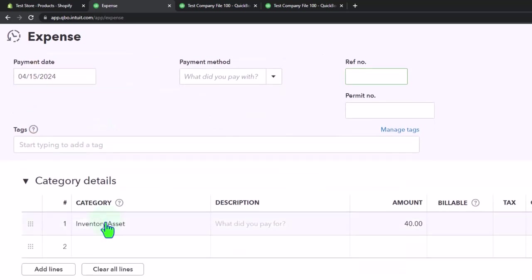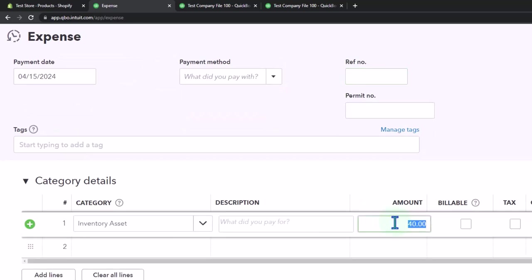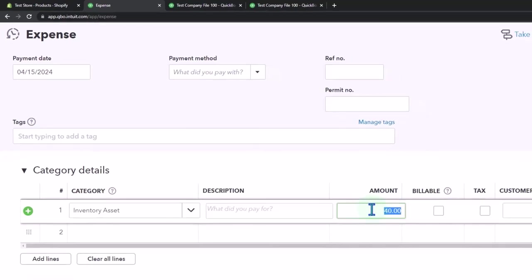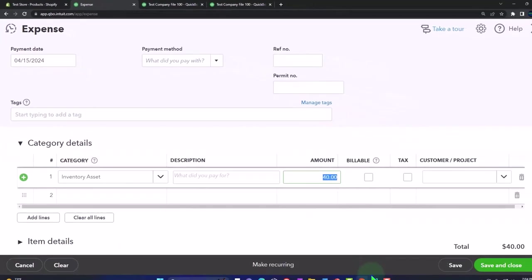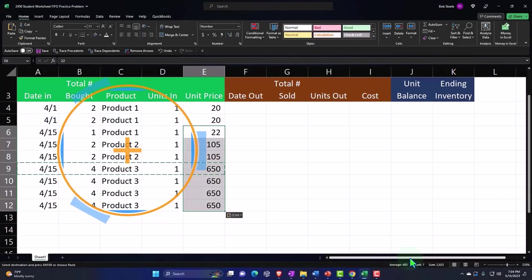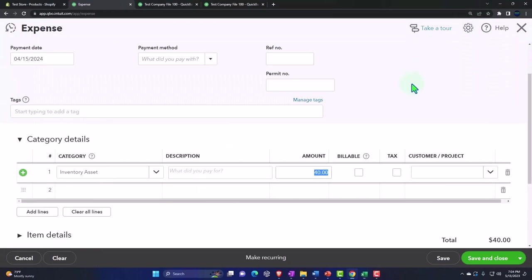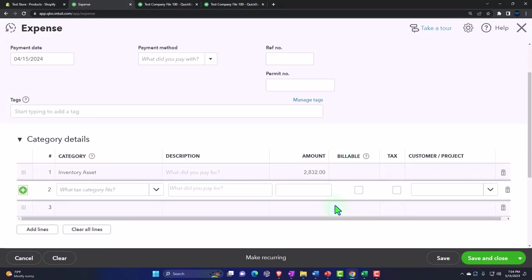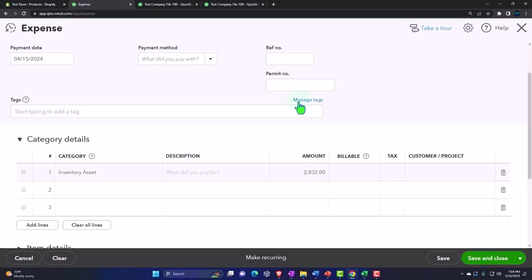And we're just going to put it into inventory instead of cost of goods sold. But other than that, it's much the same process we did last time within the current month because we're purchasing as we need it. And I'm just going to put the lump sum that once again came to $2,832. So this is going to increase inventory, decrease the checking account. So let's save it and close it.